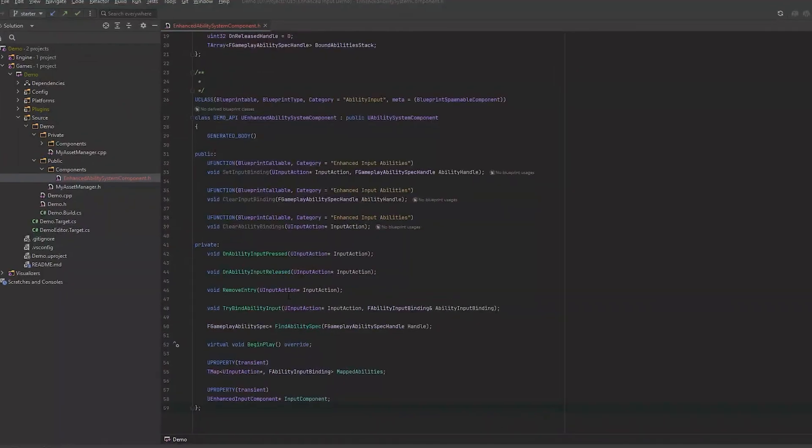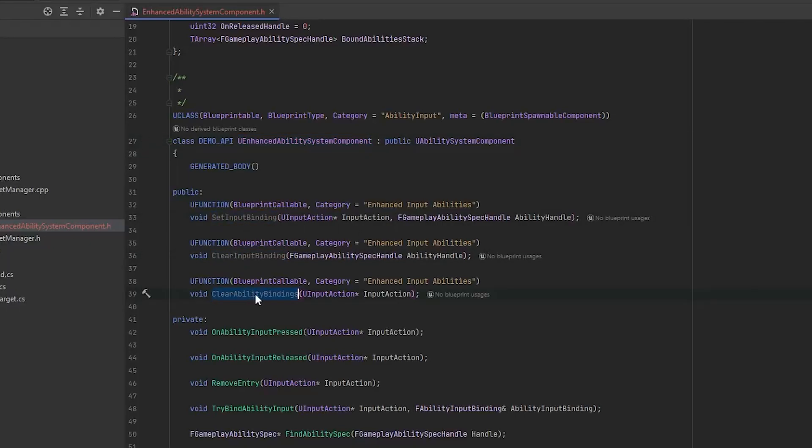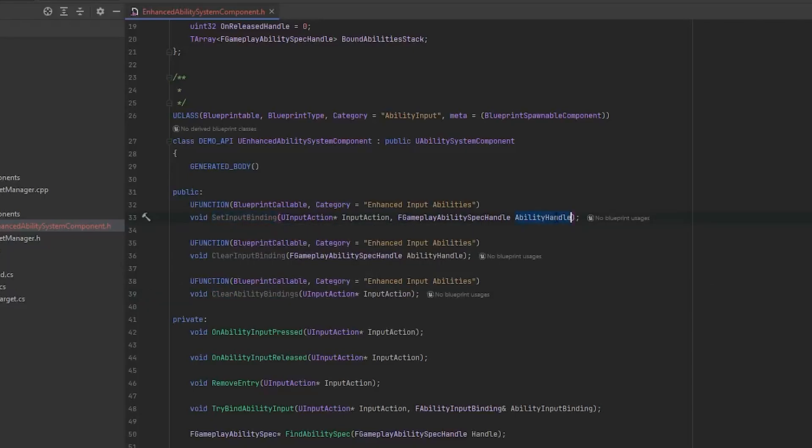All you really need to know is that this custom ability system component is giving us three new functions: set input binding, clear input binding, and clear ability bindings. So this one of course binds an action to an ability, this one clears it, and this one clears all of them.